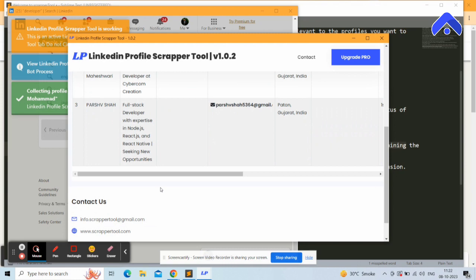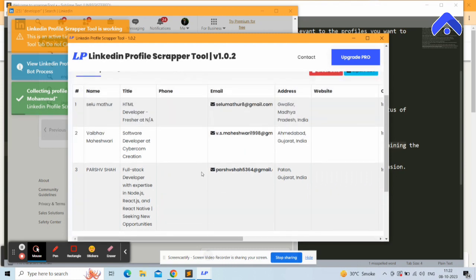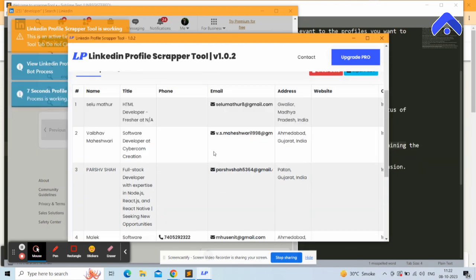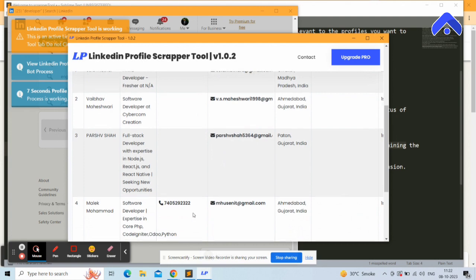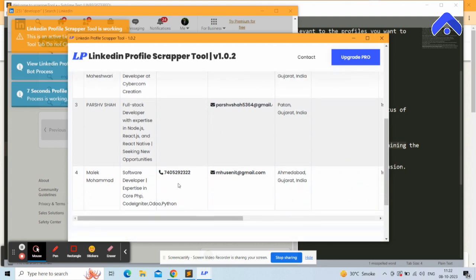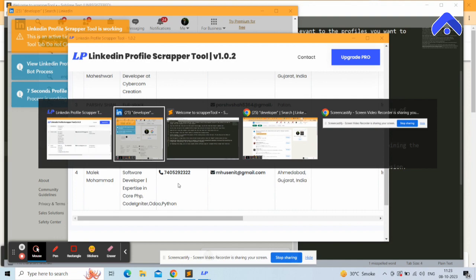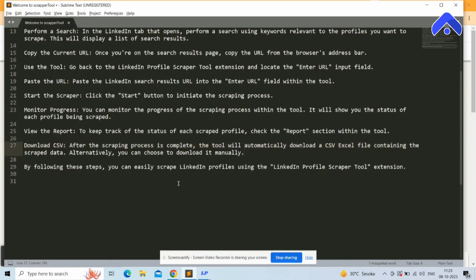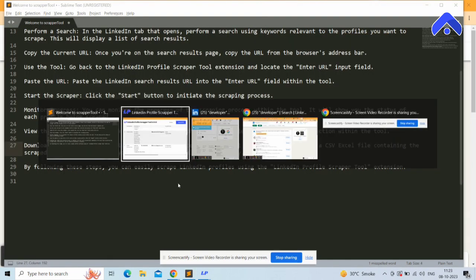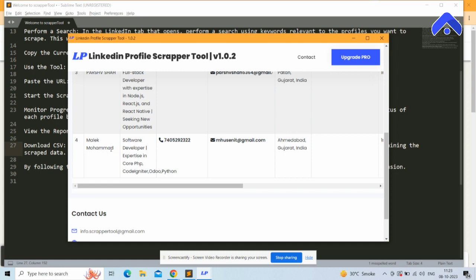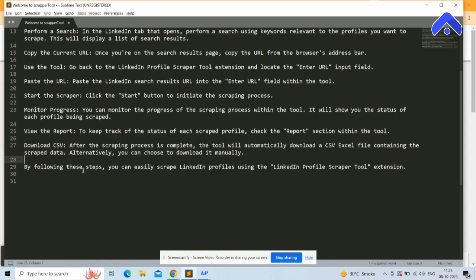You can also manually download the CSV file using the 'Export CSV' button. You can monitor your data here — three profiles have been scraped so far. Email and mobile will only appear for public profiles, meaning profiles that have publicly shown their email and mobile number.